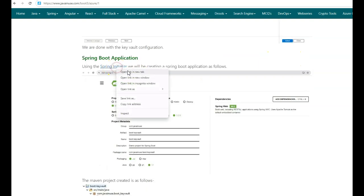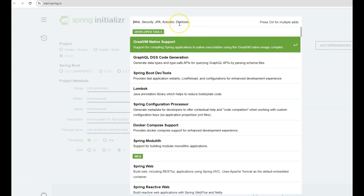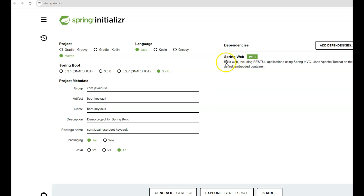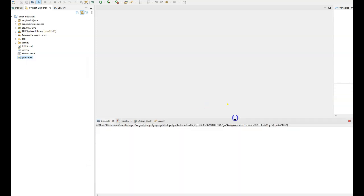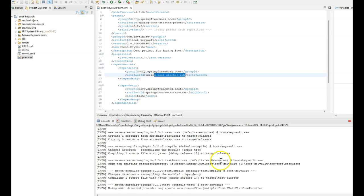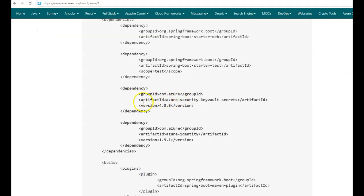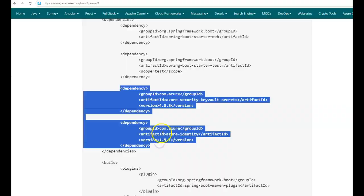Finally, we'll create the Spring Boot application. Go to the Spring Initializr website. Use Spring Boot 3.2.6, group 'com.javanews', artifact 'demo', name 'boot-key-vault'. Add the Spring Web dependency, then click Generate to download the Maven project. Import it into Eclipse, open pom.xml, and run Maven Install. Next, add two more dependencies to pom.xml: 'azure-security-keyvault-secrets' (to securely retrieve secrets from Azure Key Vault) and 'azure-identity' (to enable authentication and authorization for connecting with Azure Key Vault).